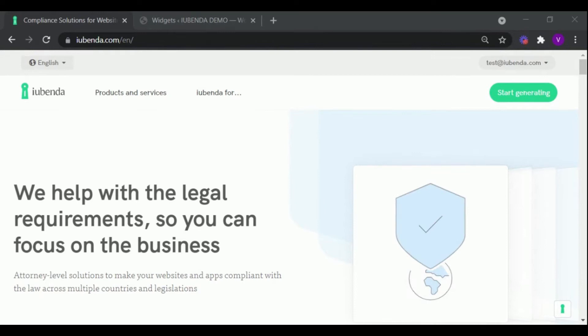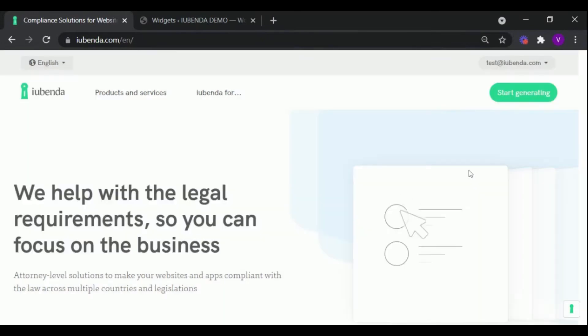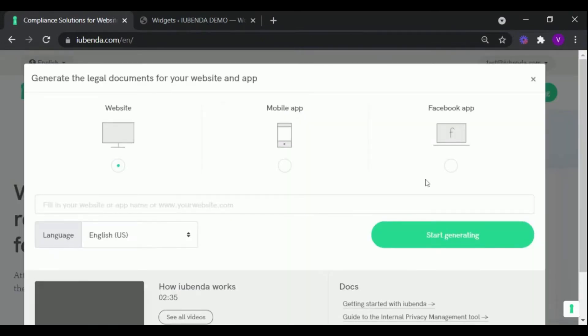After logging into your Eubenda account, click on the Start Generating button, and then enter your WordPress site URL.